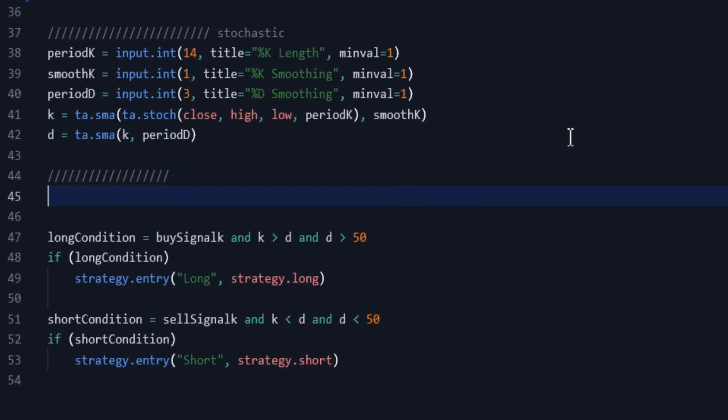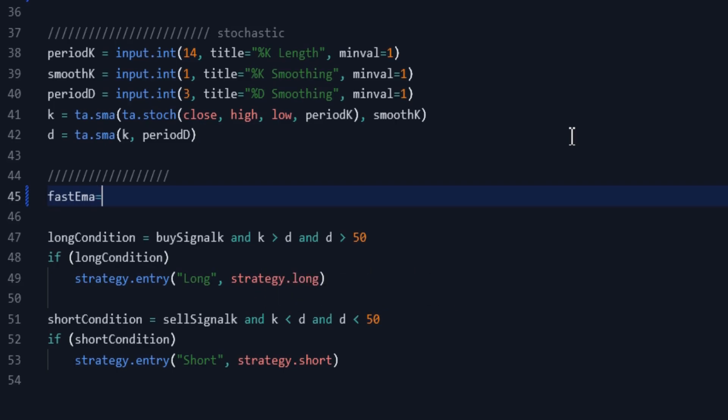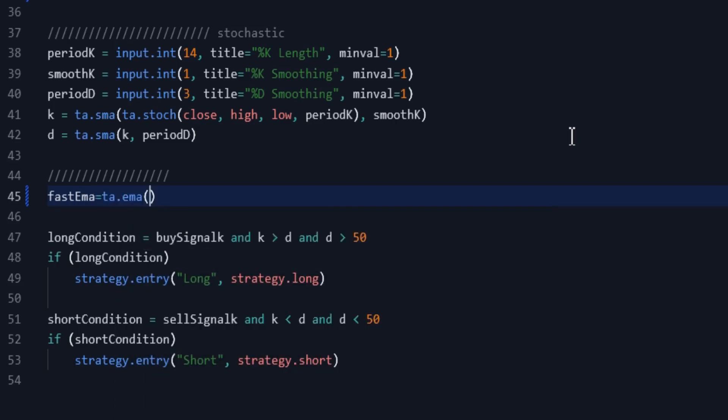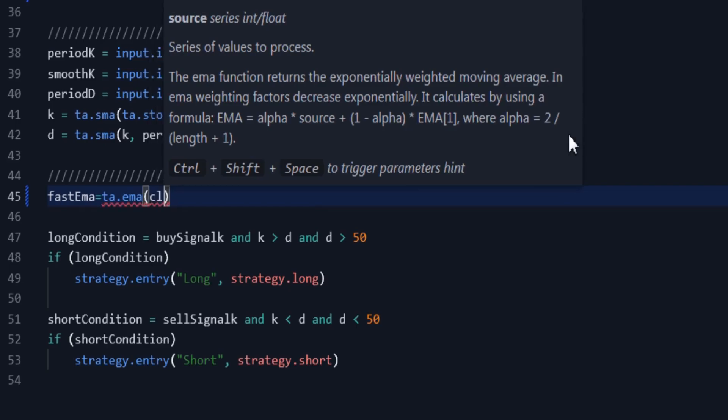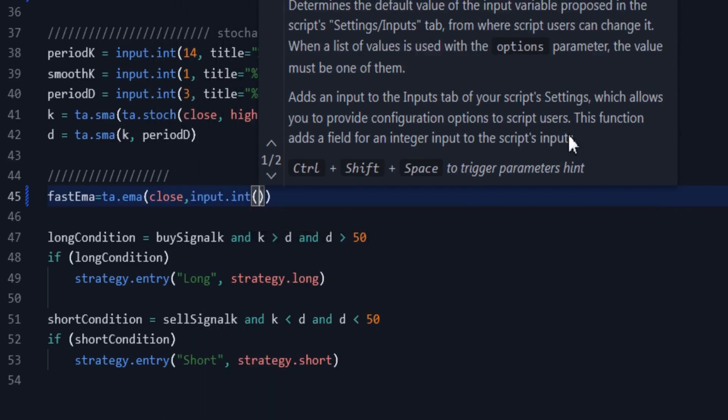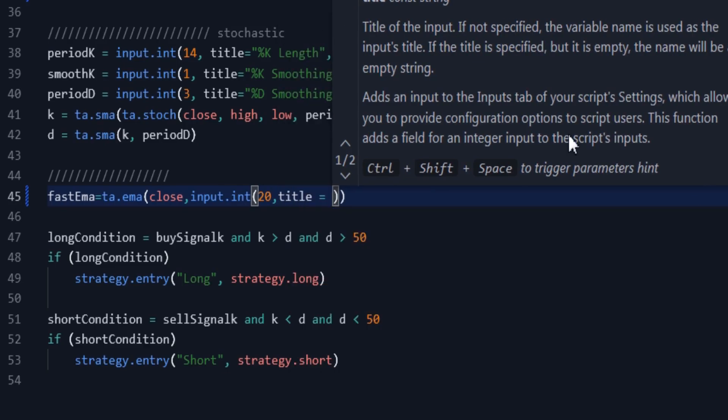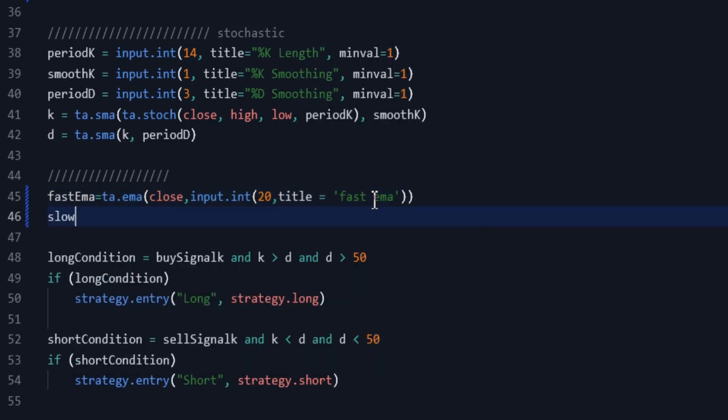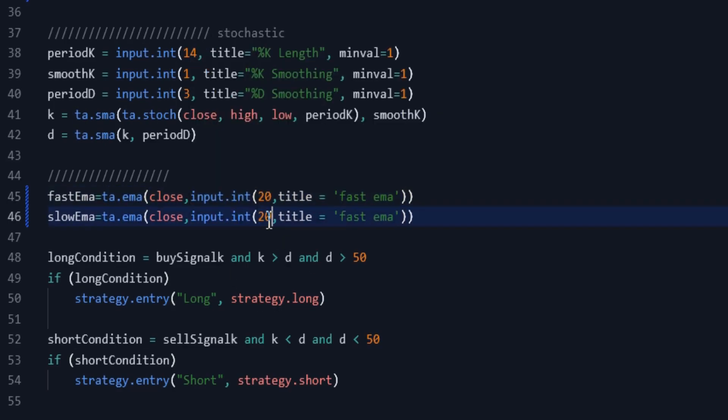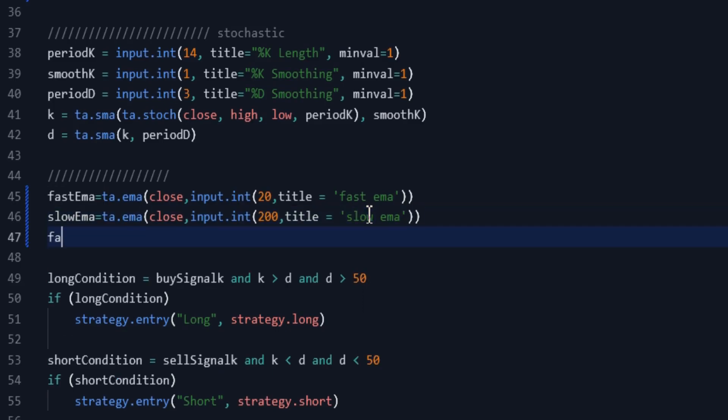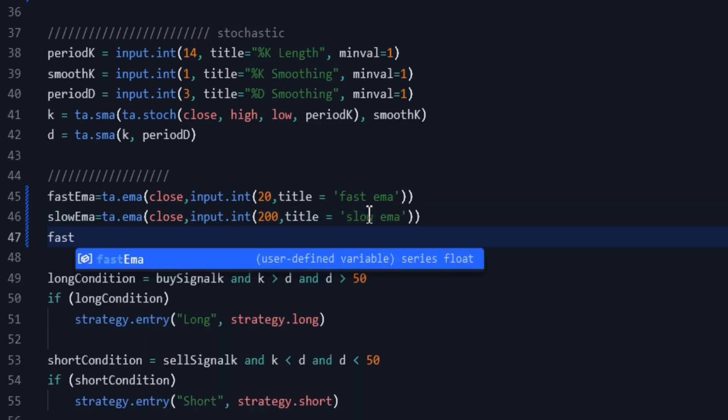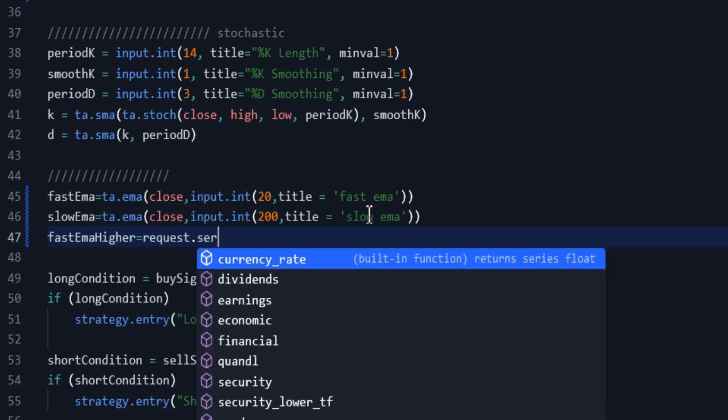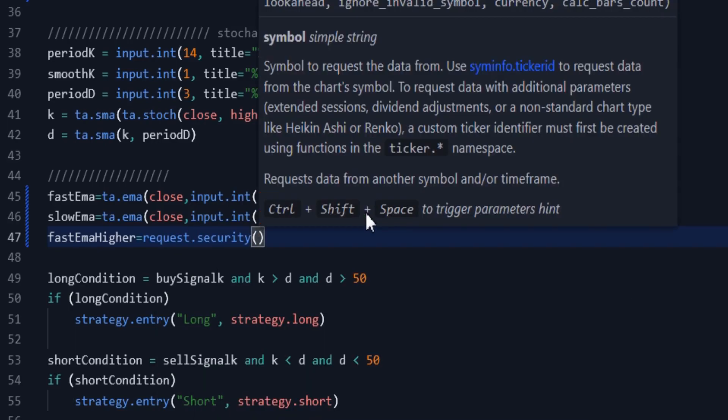Now, add 2 exponential moving averages to the strategy, one with a length of 20 and another with a length of 200. We are in the 15 minute time frame, we should calculate these moving averages in the 4 hour time frame. For this, we use the request function.